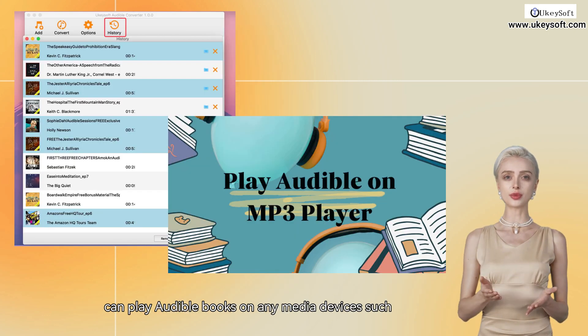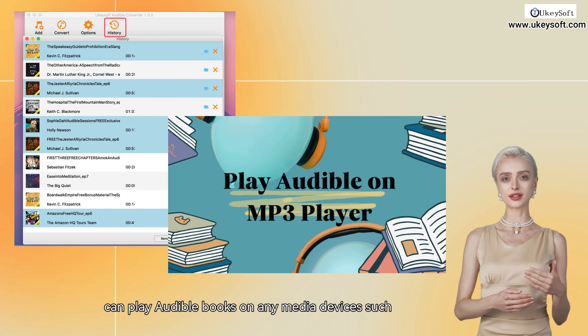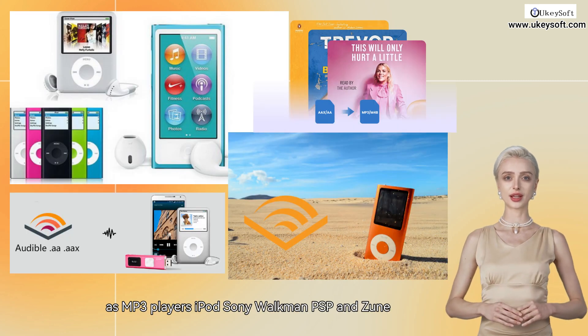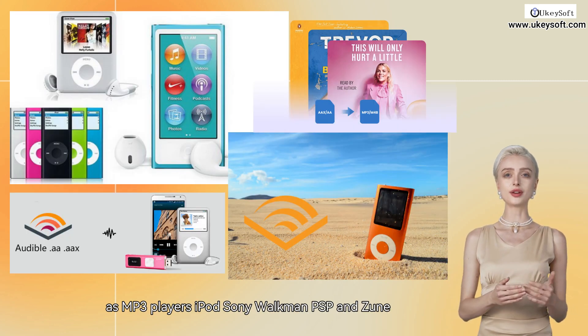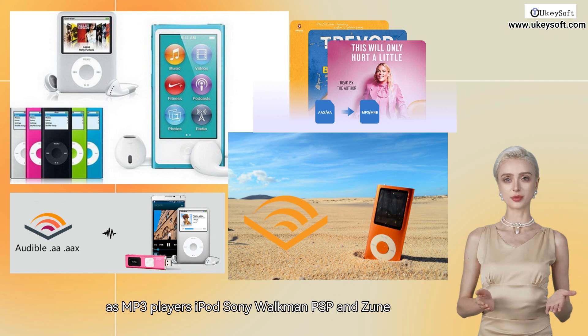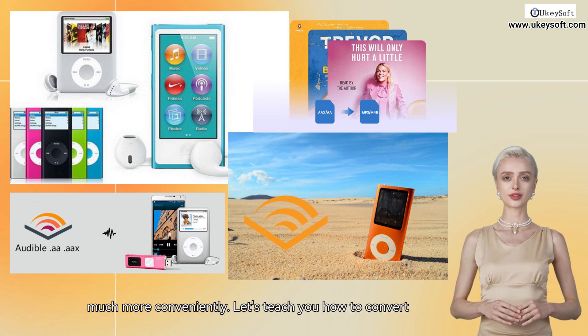And you can play Audible books on any media devices such as MP3 players, iPod, Sony Walkman, PSP, and Zoom much more conveniently.